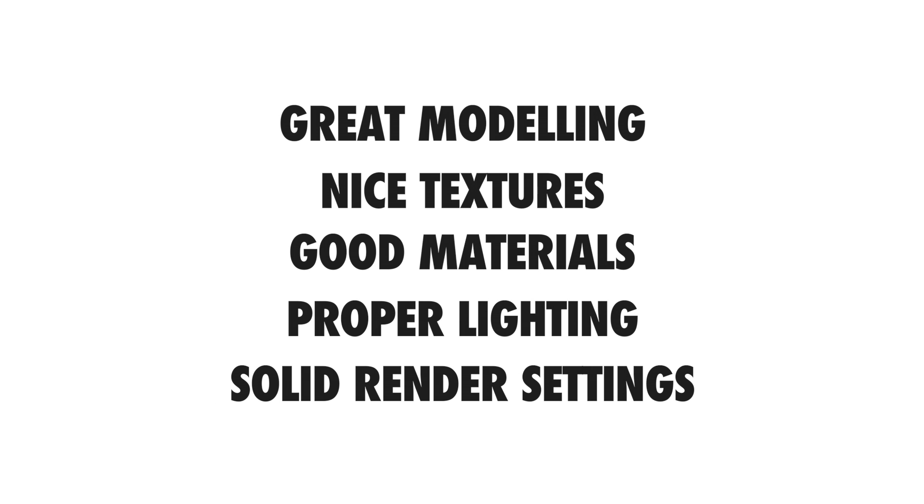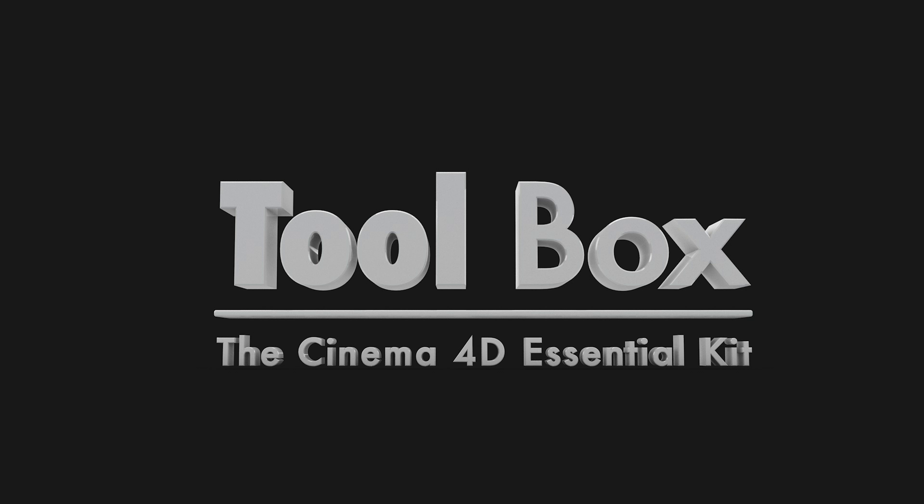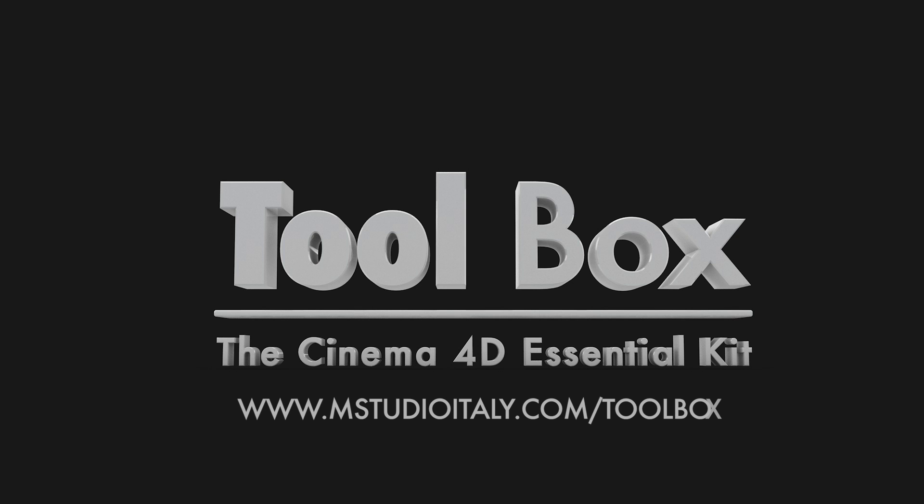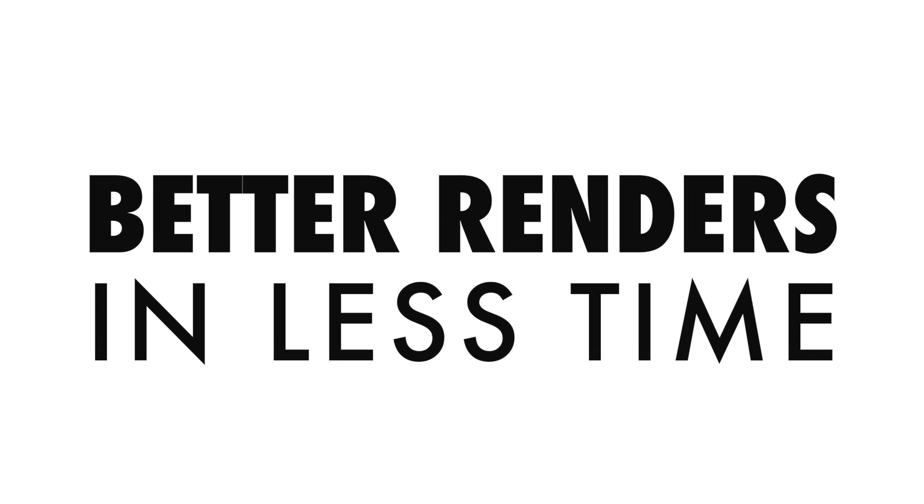To help you out with most of the elements of this list M-Studio has created a free downloadable file called Toolbox. You can download it from the following URL and if you are on YouTube you can find the link in the description. Let's take a look one by one at the elements of our list and let's see how the M-Studio Toolbox can become your best partner in achieving, let me say it again, better renders in less time.